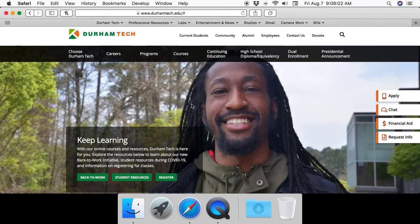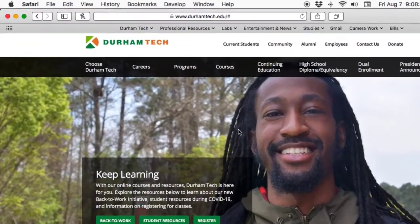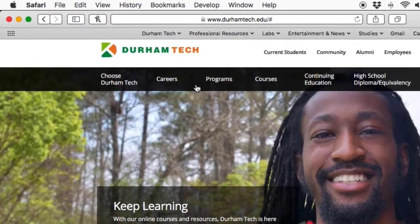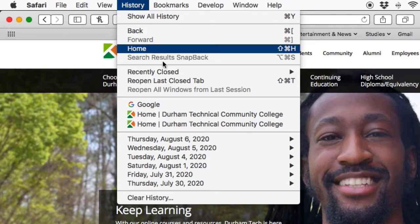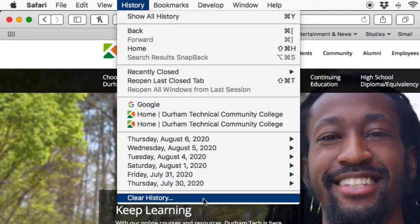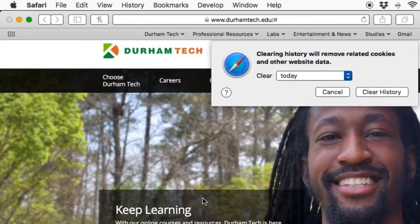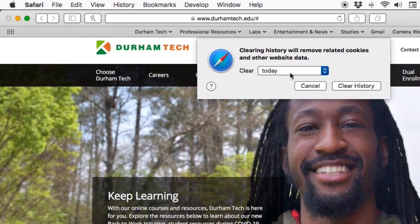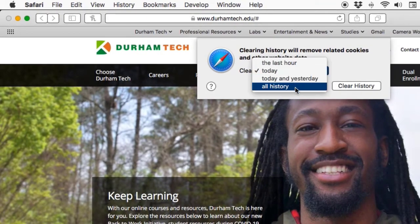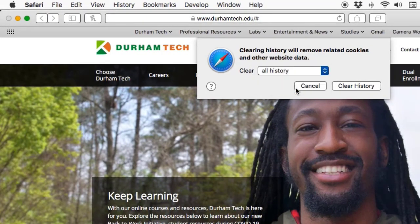In Safari on a Mac, click History from the menu at the top of the screen, and then select Clear History. Select the time frame you want, such as All History, and then click Clear History.